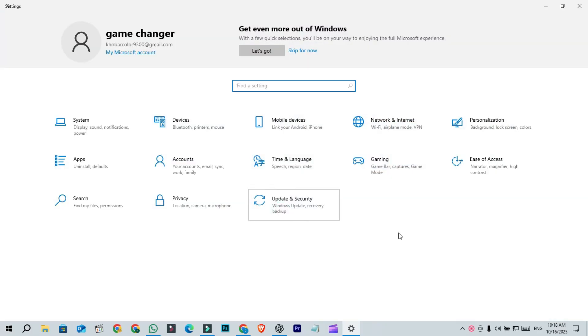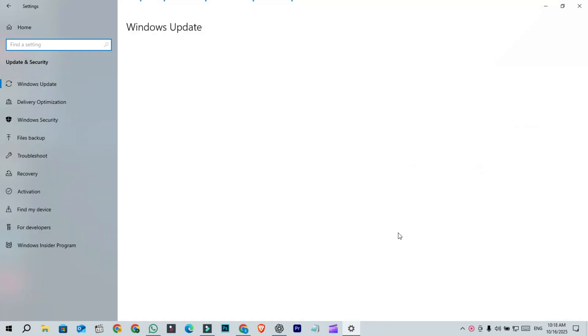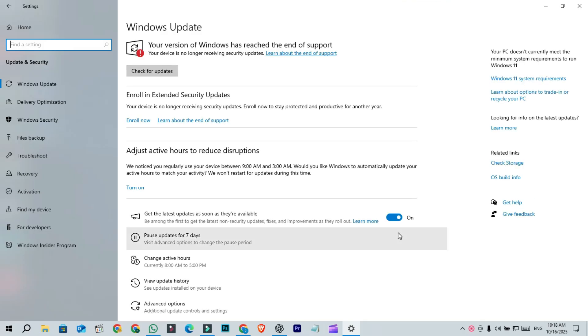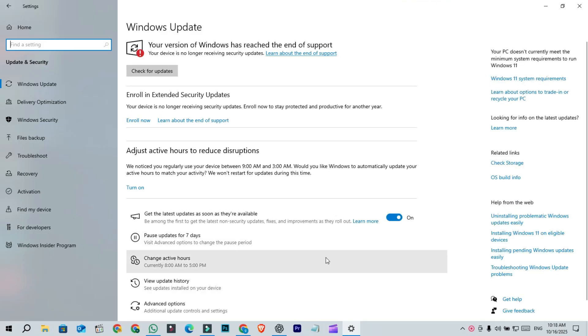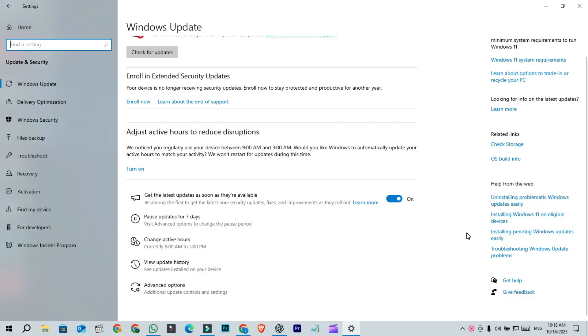It's a bit strange to think we are now talking about the last ever Windows 10 update. Personally, I believe Microsoft might still release occasional quality or security patches for unsupported users who are not part of the ESU program.